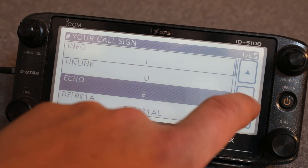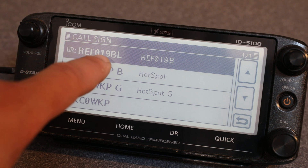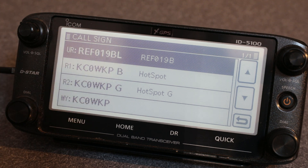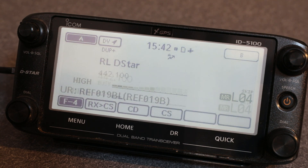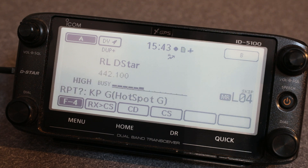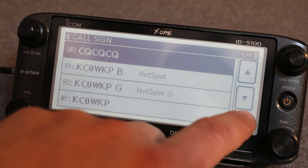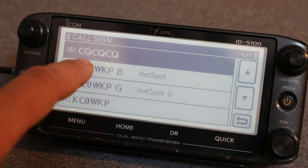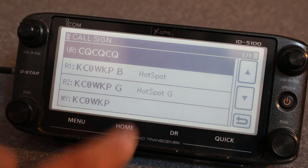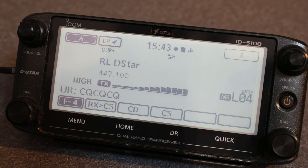Then we can link back to Reflector 19 Bravo — put in REF019BL. That's just a link command; all you do is kerchunk the repeater and it'll link up. 'Link to REF019 Bravo.' Once we're done with that and want to chat on the reflector, just put CQCQCQ back in the UR call and we're ready to talk on the repeater. KC0WKP testing Rice Lake.